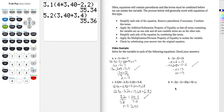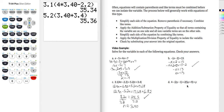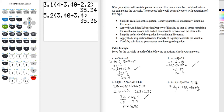Moving on to Part D, I have 4 minus the quantity 2y minus 1 equals 2 times the quantity 5y plus 9, plus y. I've got a lot of work to do removing parentheses — pause the video and try that step on your own. After clearing the parentheses, I end up with 4 minus 2y plus 1 — this was a minus times a minus — equals 10y plus 18 plus just y by itself. The 2 does not carry to the y beyond the 9.